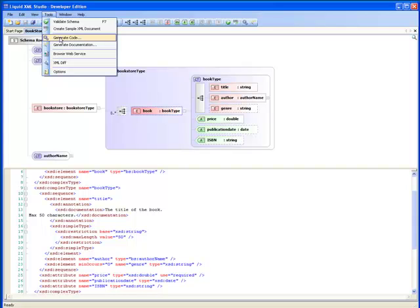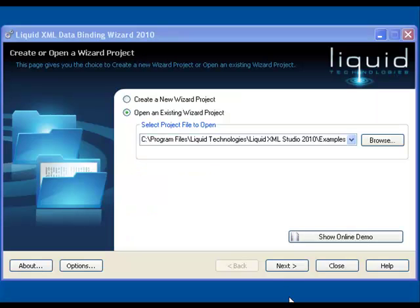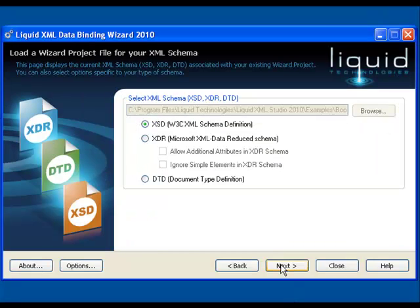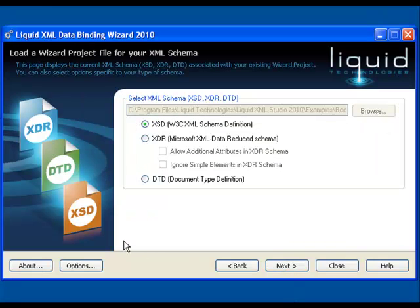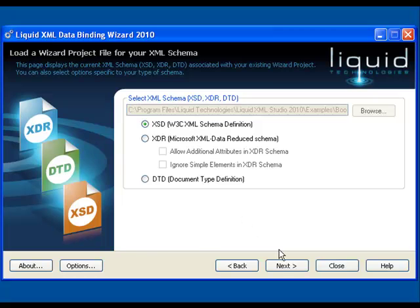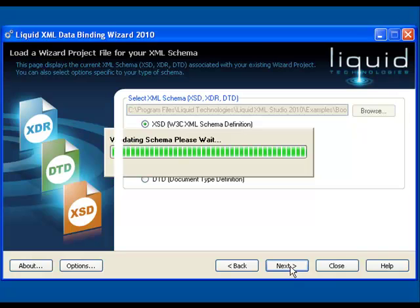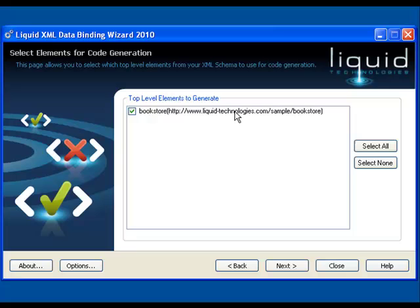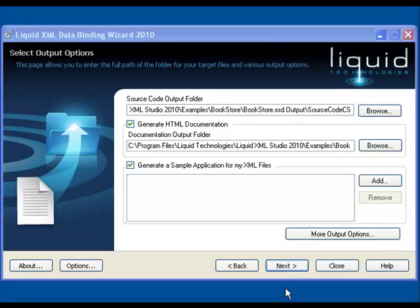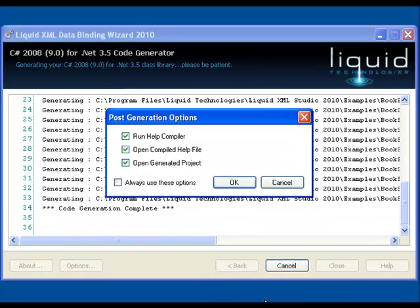You can start the process directly from the schema window, or run it as a wizard or even from the command line. As you can see, you can also work with DTD or XDR documents. The schema is automatically validated against the W3C standards. Then you select the top level elements you wish to use for code generation. Hitting the next button starts the code generation process.